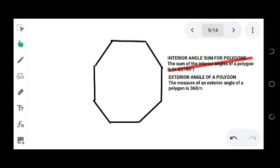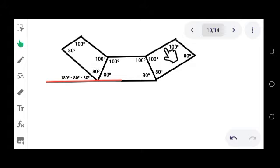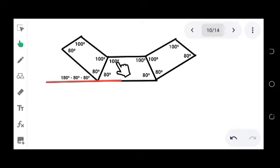The only option that we have is to use the exterior angle formula for a regular polygon, which states that the measure of an exterior angle of a polygon is 360 degrees over n. Let's use this one. Let's go back to this figure here.